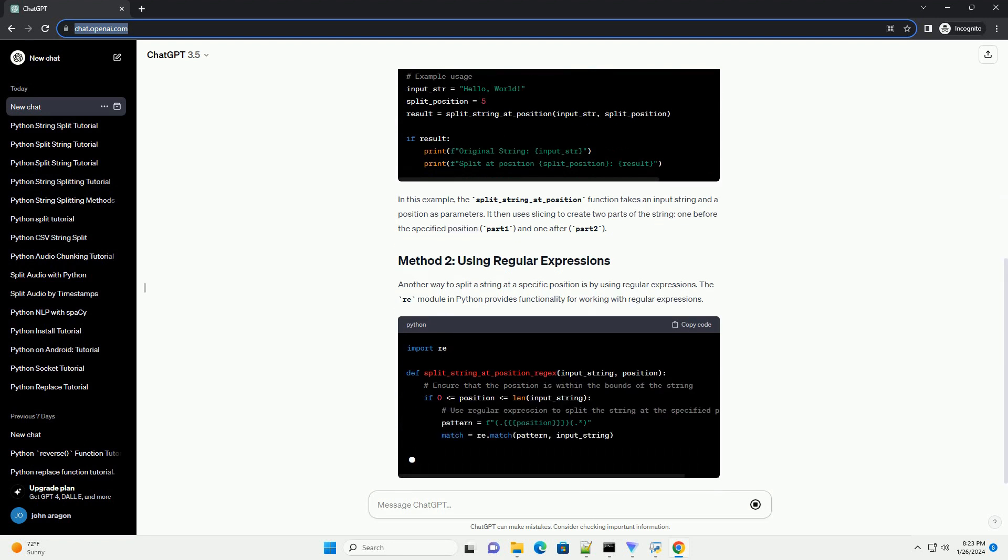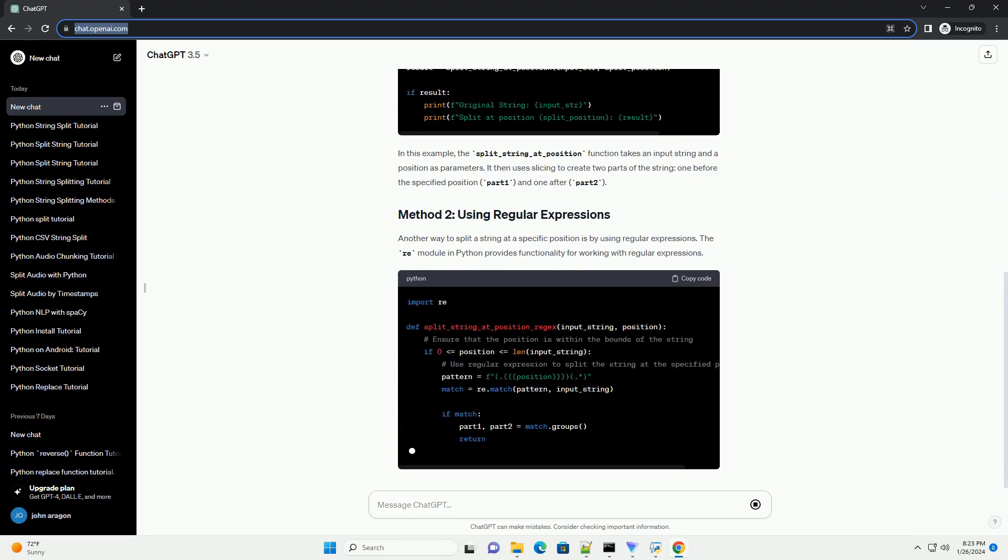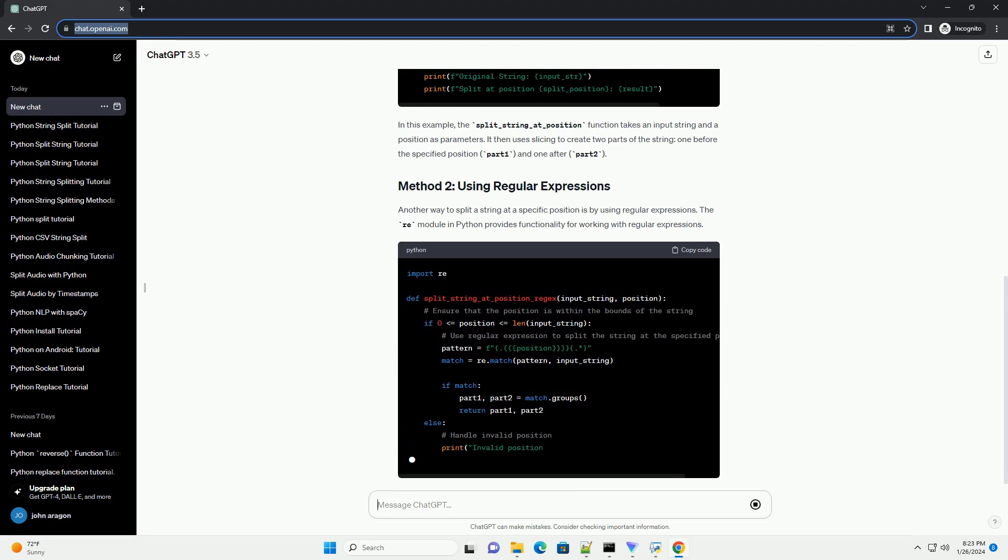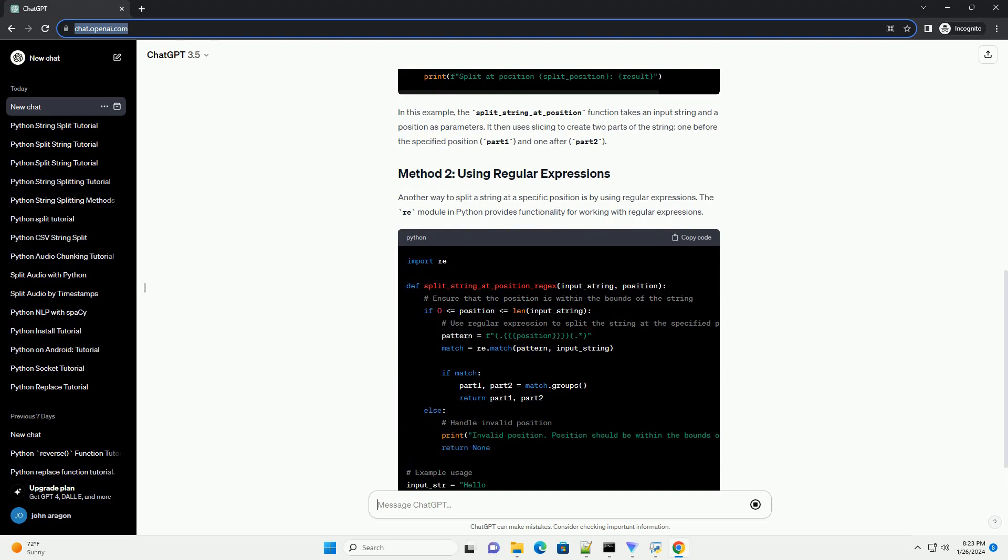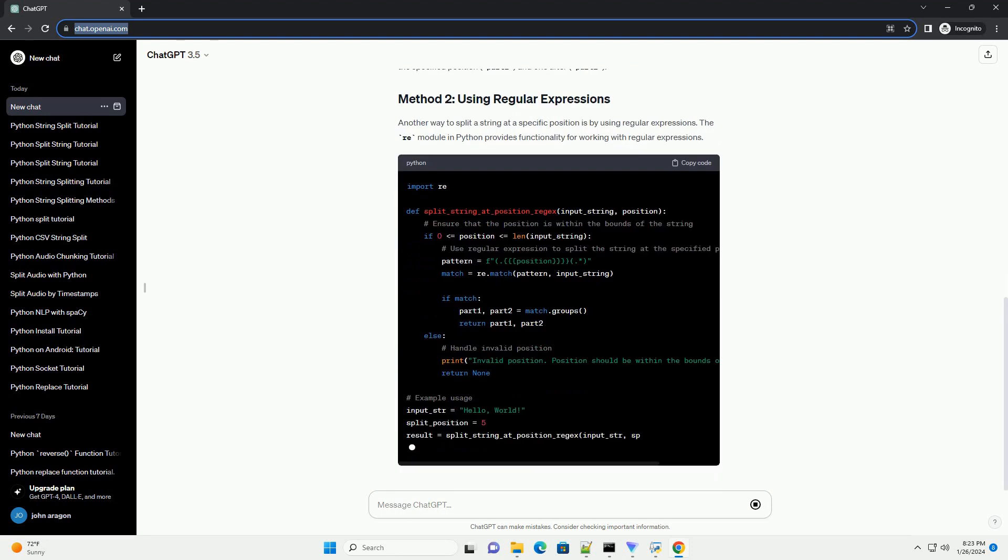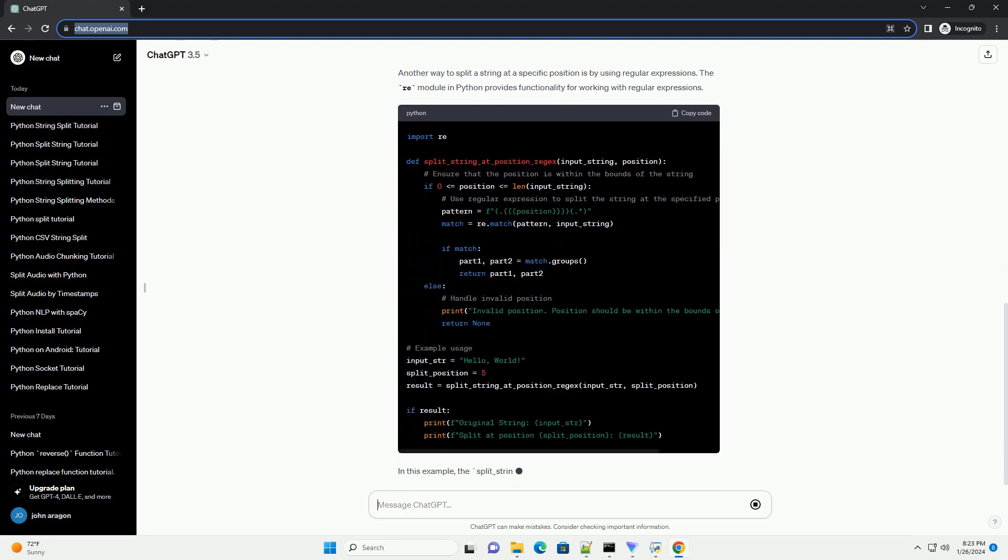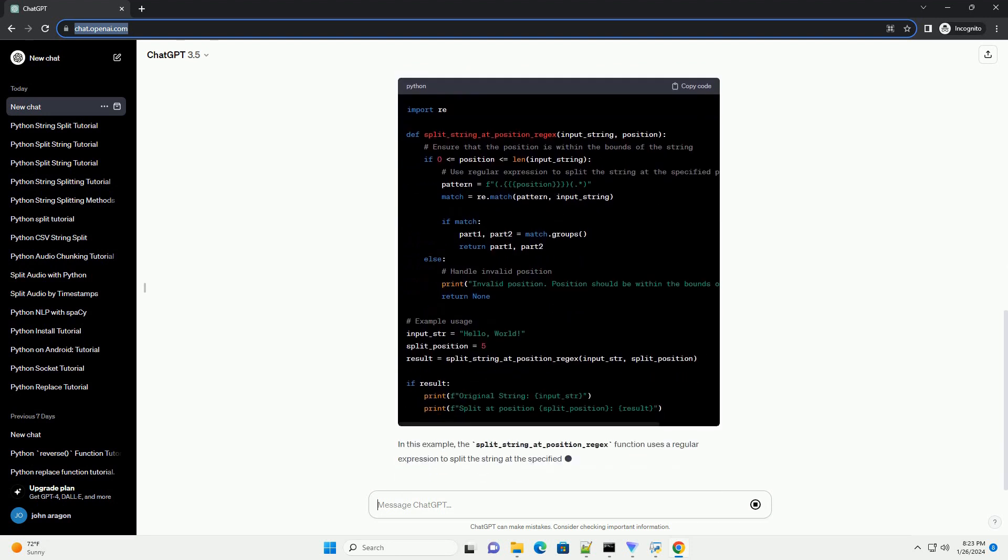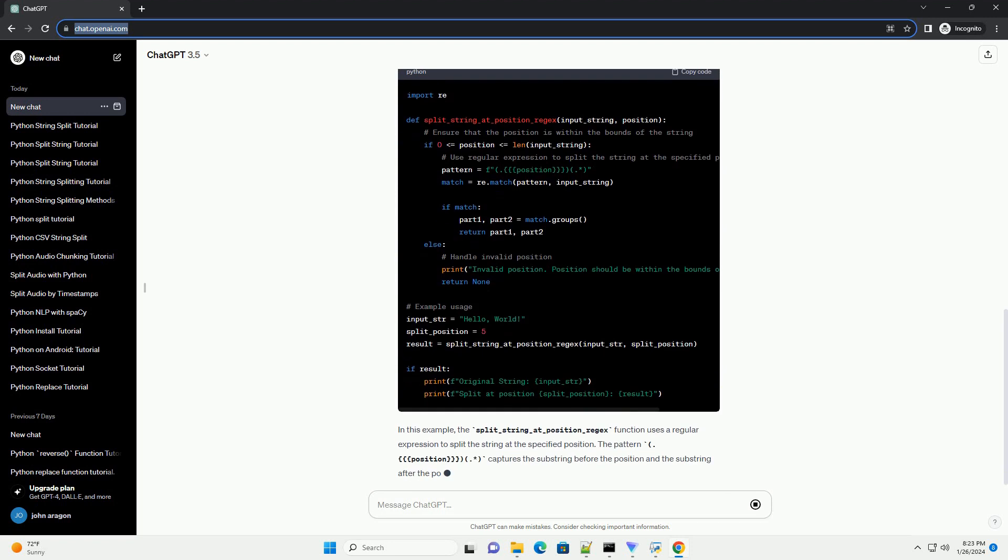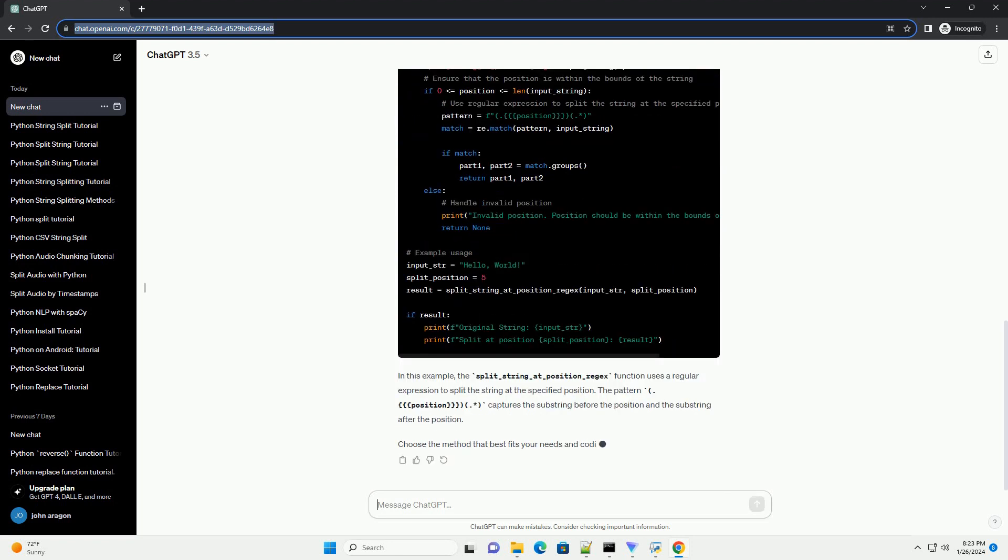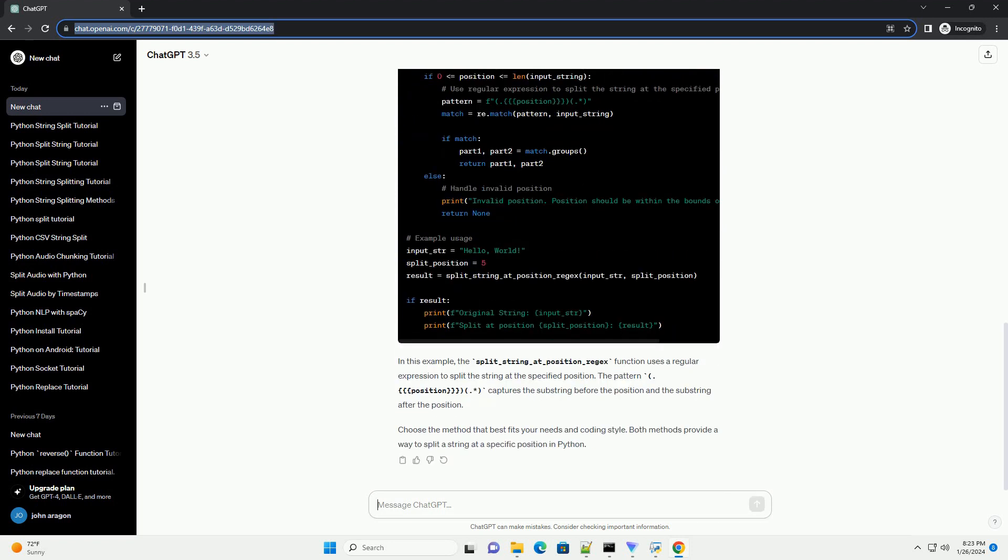In this example, the split_string_at_position function takes an input string and a position as parameters. It then uses slicing to create two parts of the string, one before the specified position (part 1) and one after (part 2).